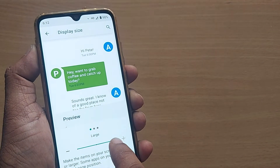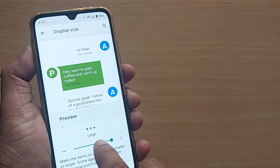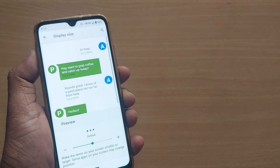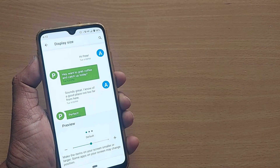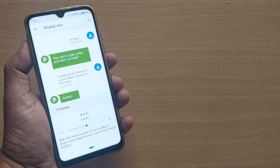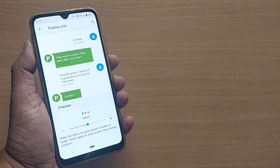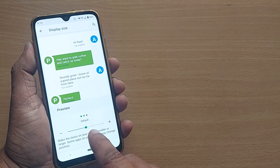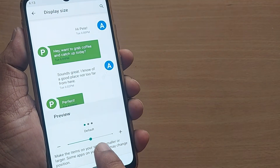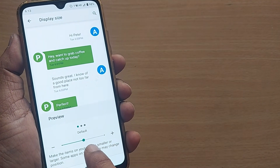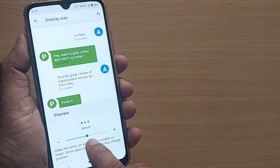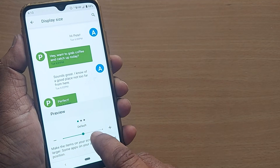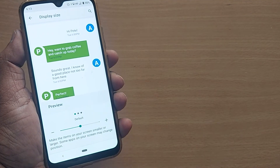This way you can change your display size to default, small, or large based on your Android mobile. Thank you so much for watching this video — see you in the next one, till then bye bye. Please subscribe to the channel and like and share the video for more such valuable content in the future.